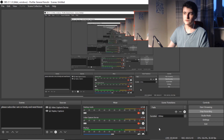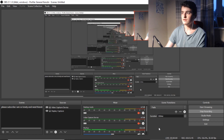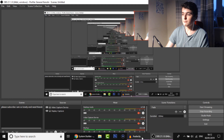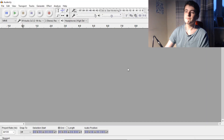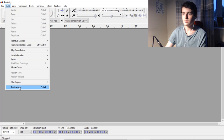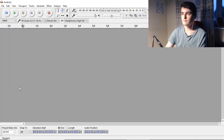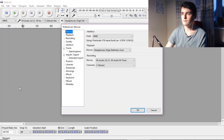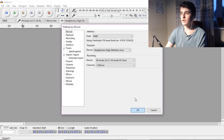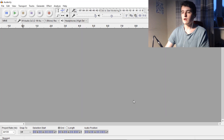So the fact that I'm recording with OBS, I can't be bothered to change OBS. But if you're using something like Audacity, it's also very easy to fix — it's the exact same thing. Go to edit, preferences, go to channels, change it from stereo to mono, and click OK.